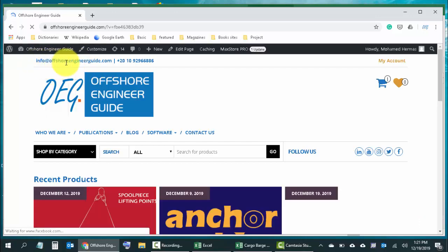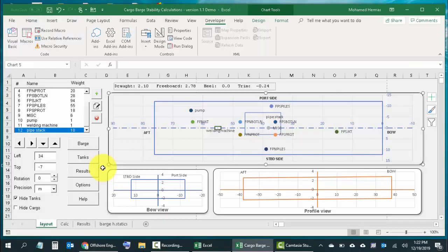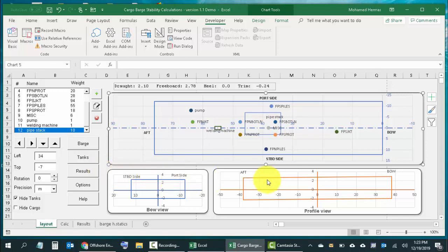If you haven't got your free copy of the program yet, get it now from the comment below, wherever this video is published — YouTube, LinkedIn, or Facebook. Try the program and let me know your feedback. This is both a stability program and a layout program: it gives you information about the suitability of the barge to take the cargo in terms of deck area, and it also checks stability. The trim and heel are shown and updated whenever you change any data. I hope you will find it useful. Thank you so much for watching — have a nice day, see you later, bye bye.